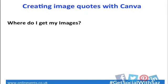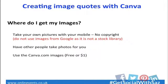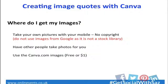Where do I get the images that I'm going to use? As we're talking today about mainly quote images, where do we get the images to put behind the quotes? One is take your own pictures, use your mobile when you're out and about. If you're somewhere scenic, just snap a couple of photographs and you've got an image right away. It means you've not got any copyright issues because it's your own.